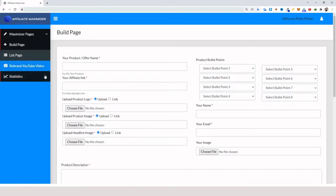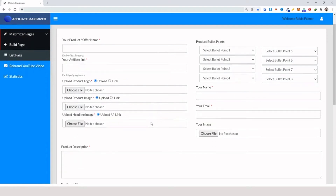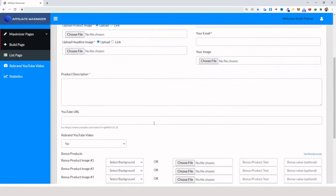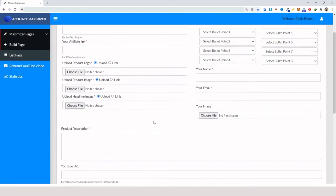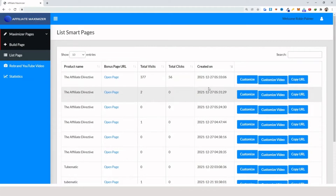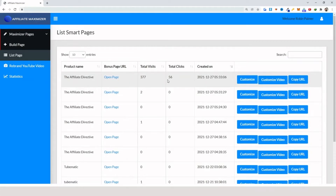You can rebrand your videos. The cool thing about this system is that you can actually create your bonus pages first, and if you want to showcase your bonus pages — for example inside your review videos — you can do that. Then once you have your video ready, you can go to the list pages and add the videos to these bonus pages.